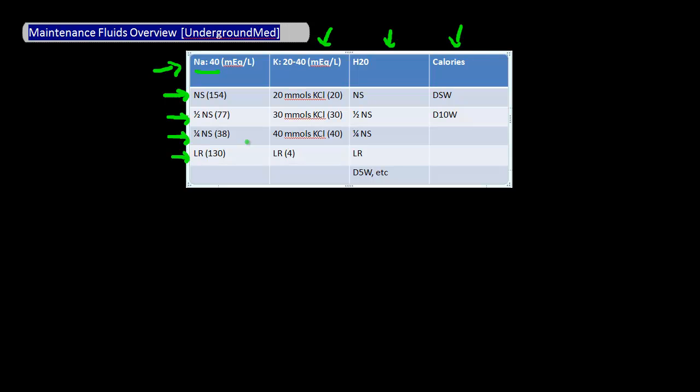Now let's talk about potassium. In order to meet your patient's minimum potassium need for the day, you need to provide a potassium concentration between 20 and 40 milliequivalents per liter. You can do this by adding 20 to 40 millimoles of KCl into a 1 liter solution such as normal saline.